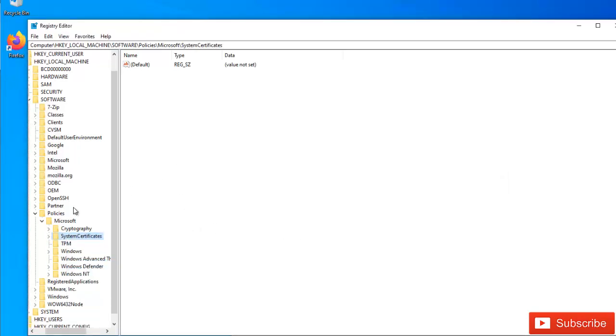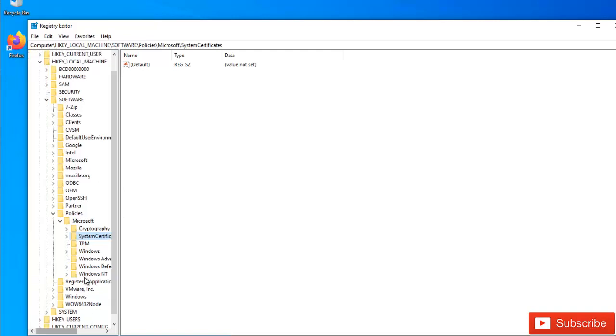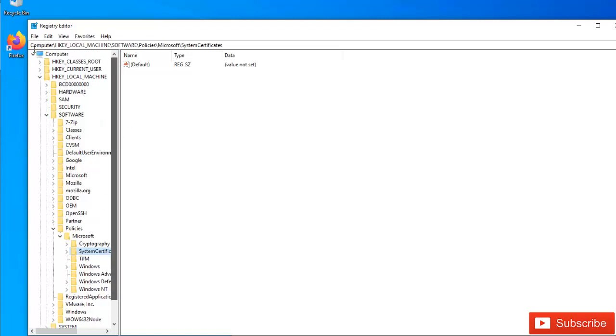So after deleting those policies, you can see it has been deleted. So what I need to do is I'm going to go to File, I'm going to select Import.